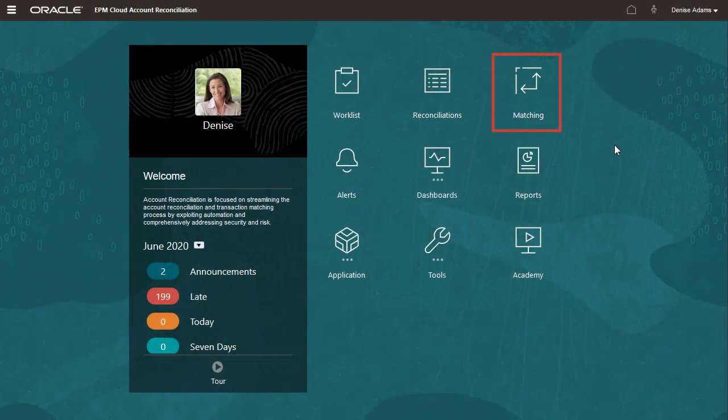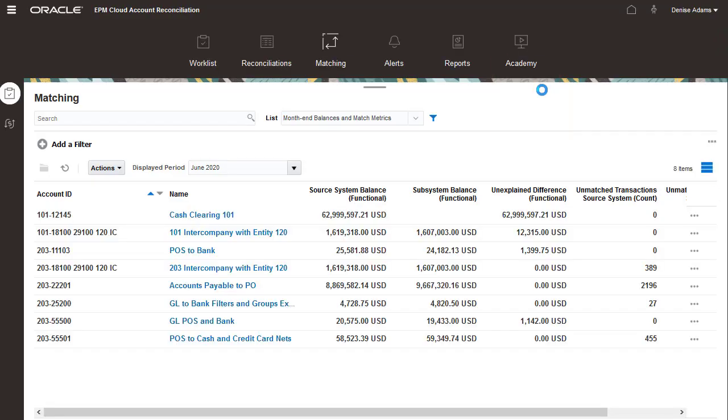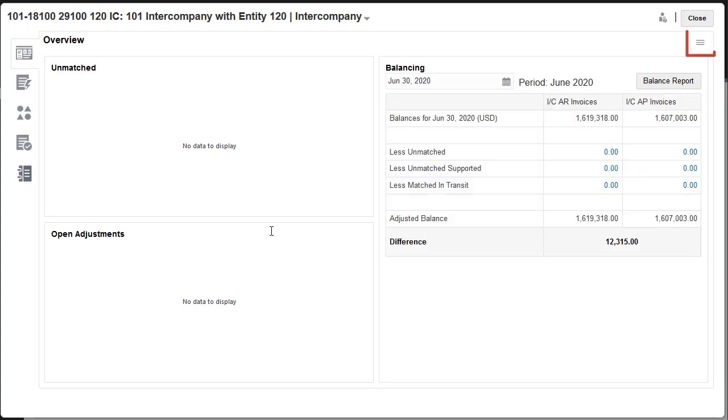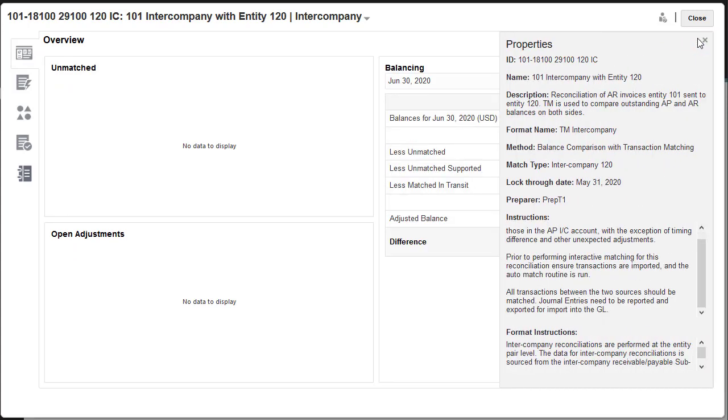I'll import transactions into a reconciliation that's used for intercompany matching. I can open the Properties pane to view the locked through date.